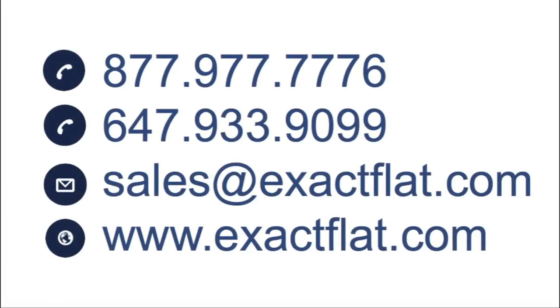To learn more on how XactFlat can make your work faster and less complicated, contact us at the information below.